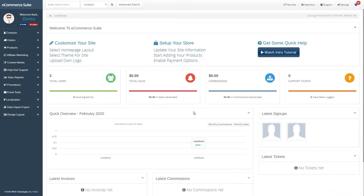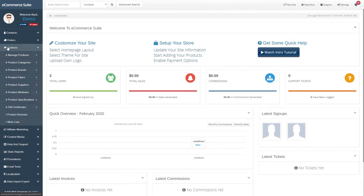Hello! This video will show you how to add product specifications in JROQ's eCommerce suite.